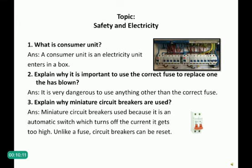Question 3: Explain why miniature circuit breakers are used. As seen in the picture, these are the switches in the consumer box. Miniature circuit breakers are used because they are automatic switches which turn off the current when it gets too high. Unlike a fuse, circuit breakers can be reset after they trip, whereas a fuse cannot be reset.